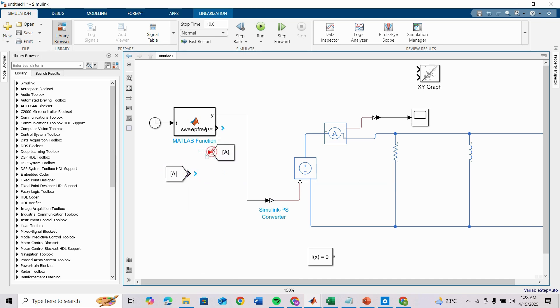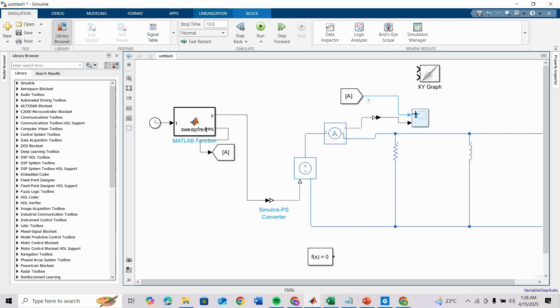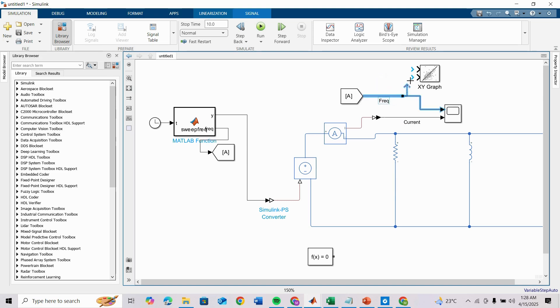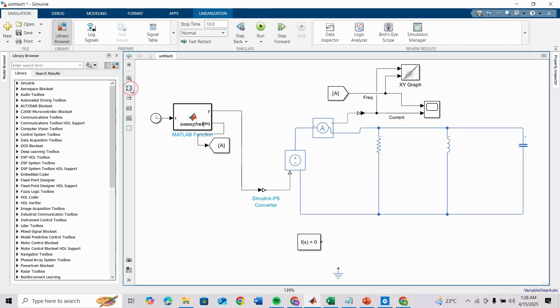I'm taking a From block for the frequency and the frequency I am connecting here. This is current and this is frequency. I'm taking also in XY graph frequency and current.